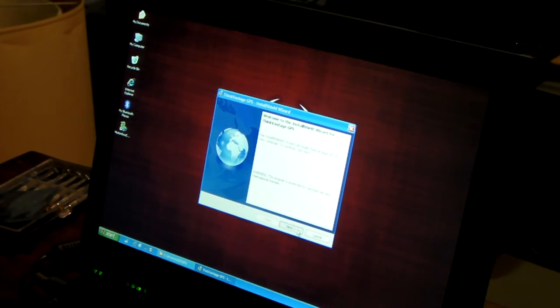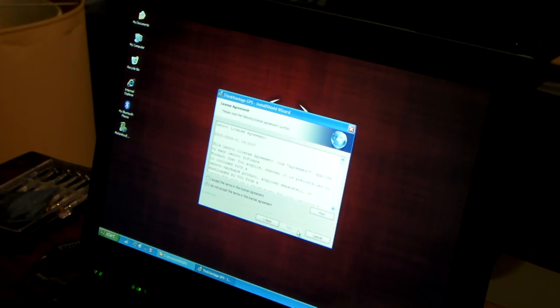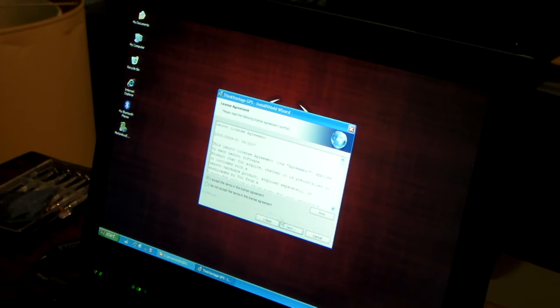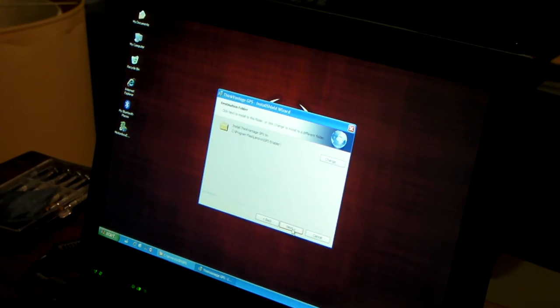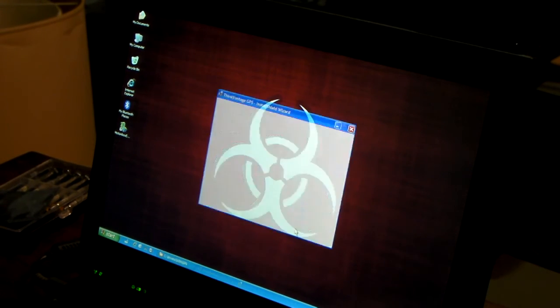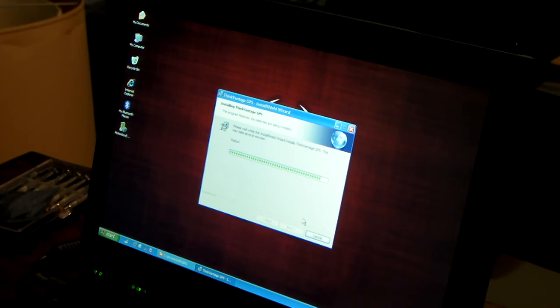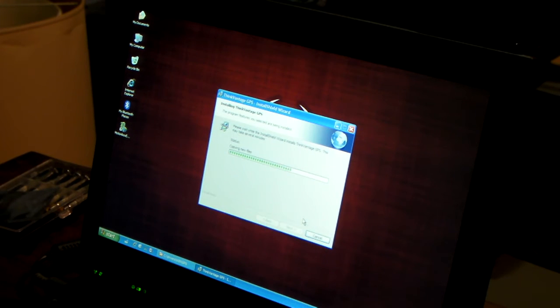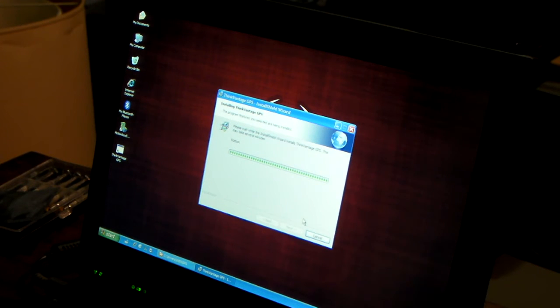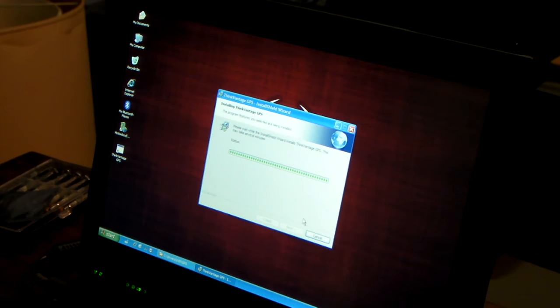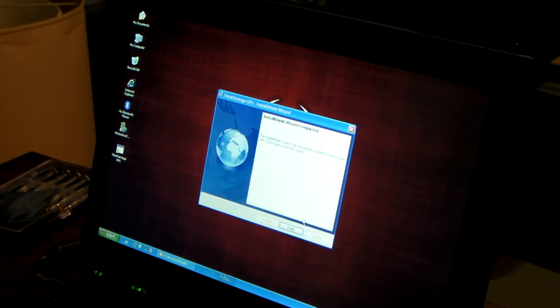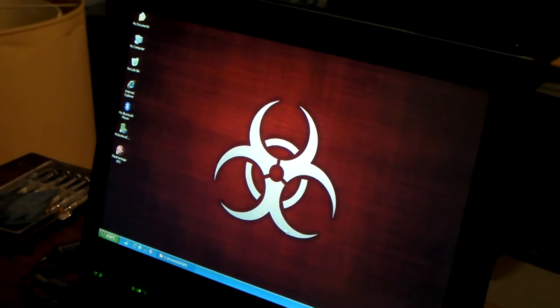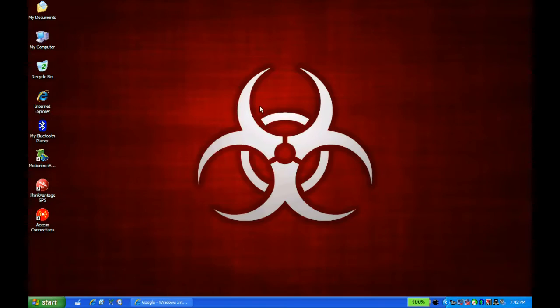Here we go. Install ThinkVantage GPS. Accept. Install it there. Sure, why not? ThinkVantage GPS icon on my desktop now. Registering product. Finished.